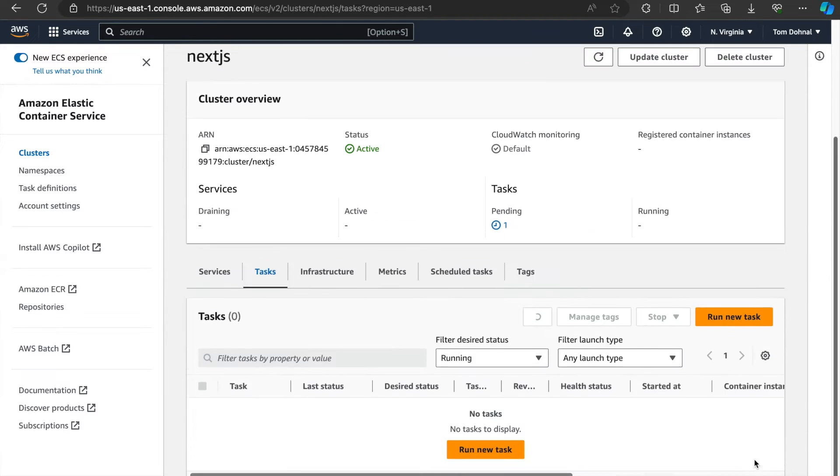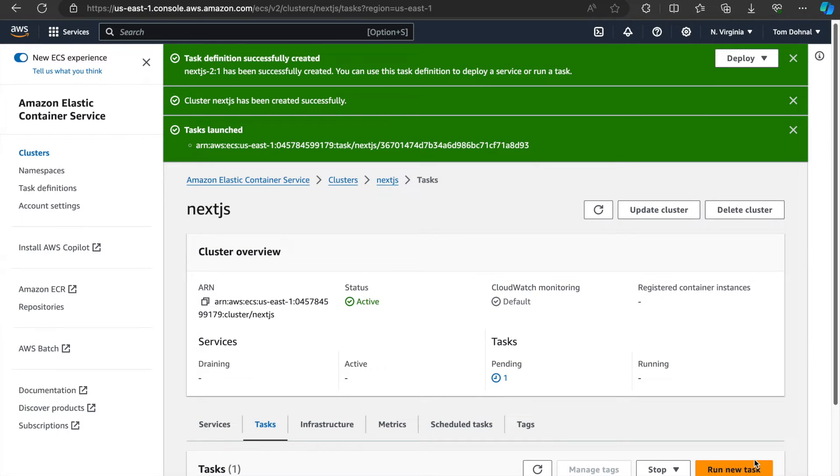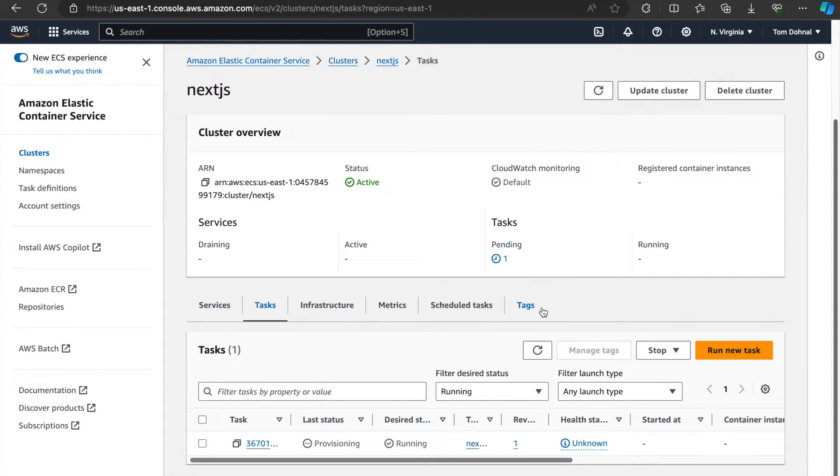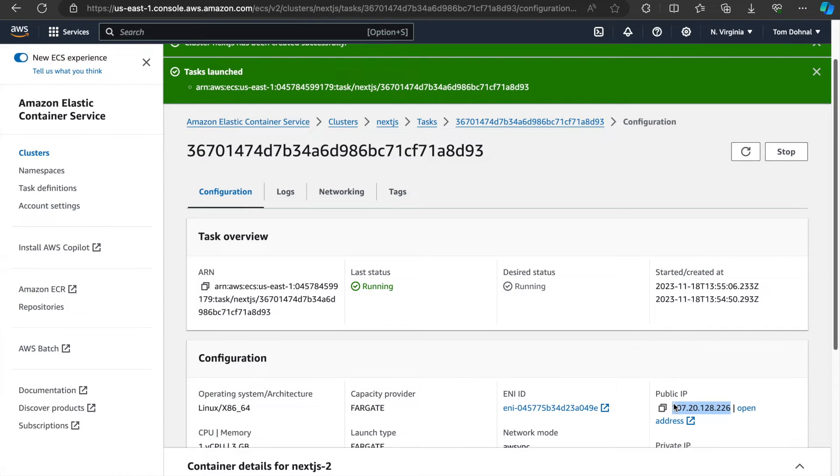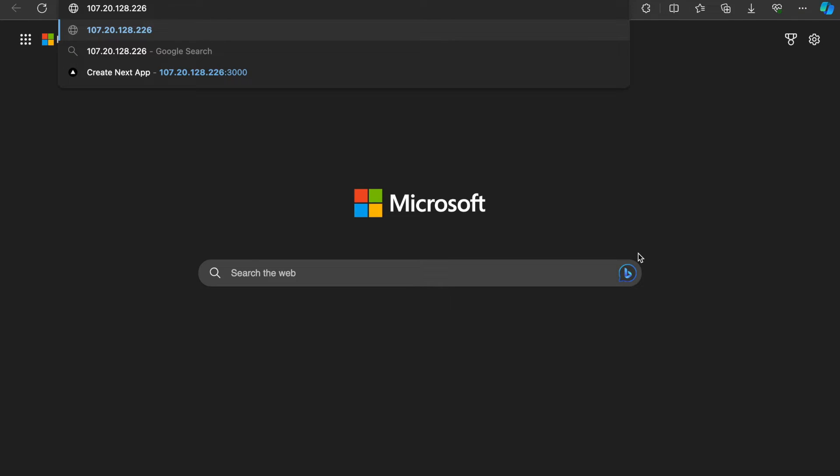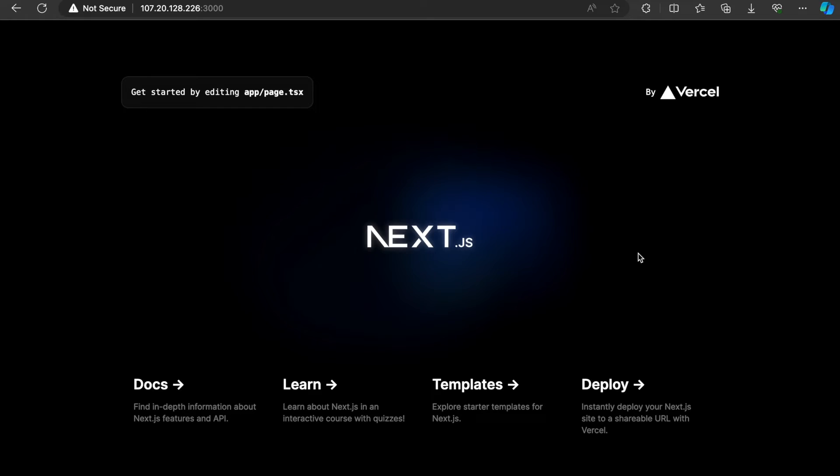Now the task definition has launched. We can view it. Right now it's provisioning. So the last status has now changed to running. And if we're lucky, I'll copy this public IP, append 3000. And hooray, here is our Next.js app running in a Docker container deployed to AWS.